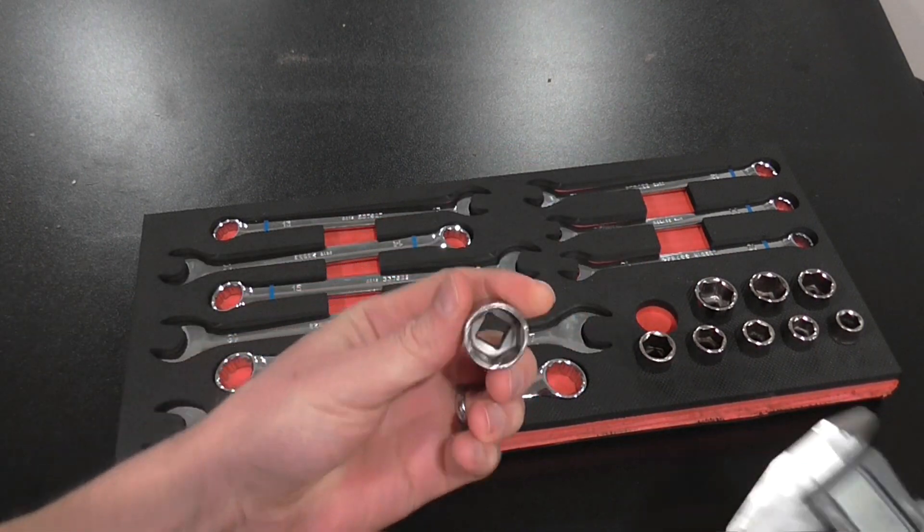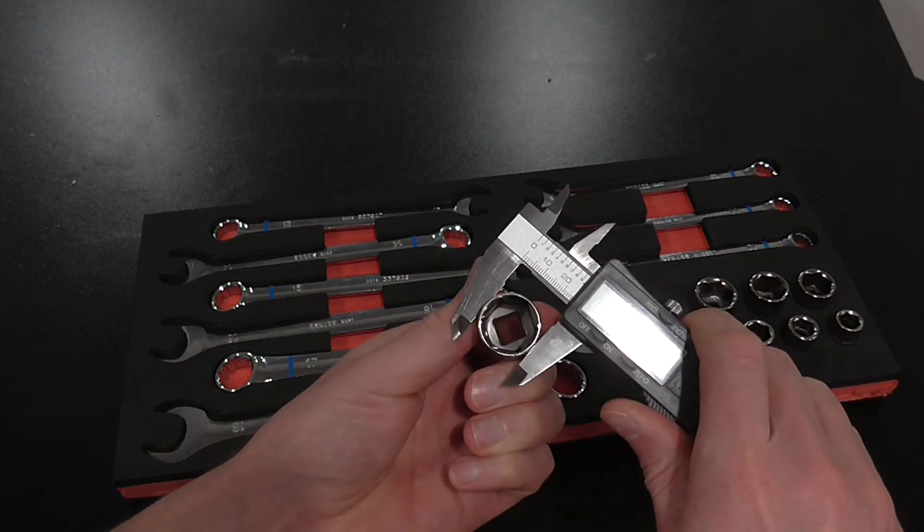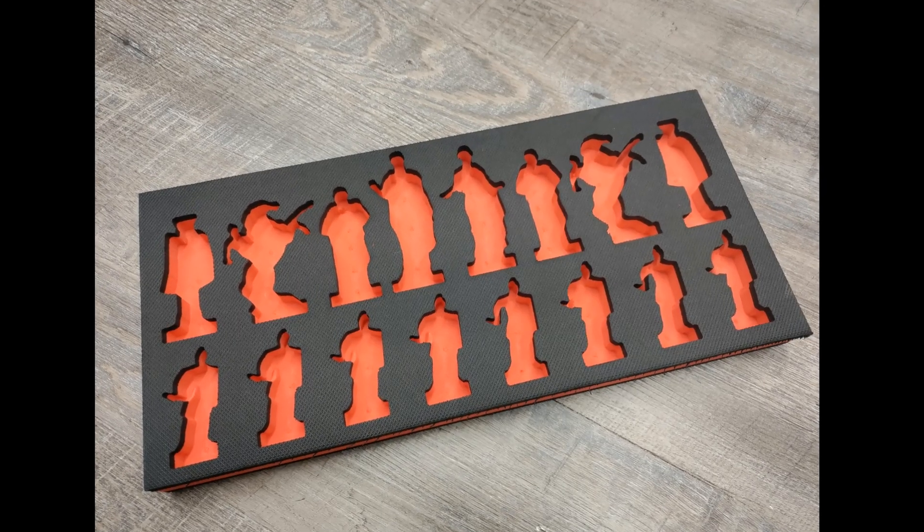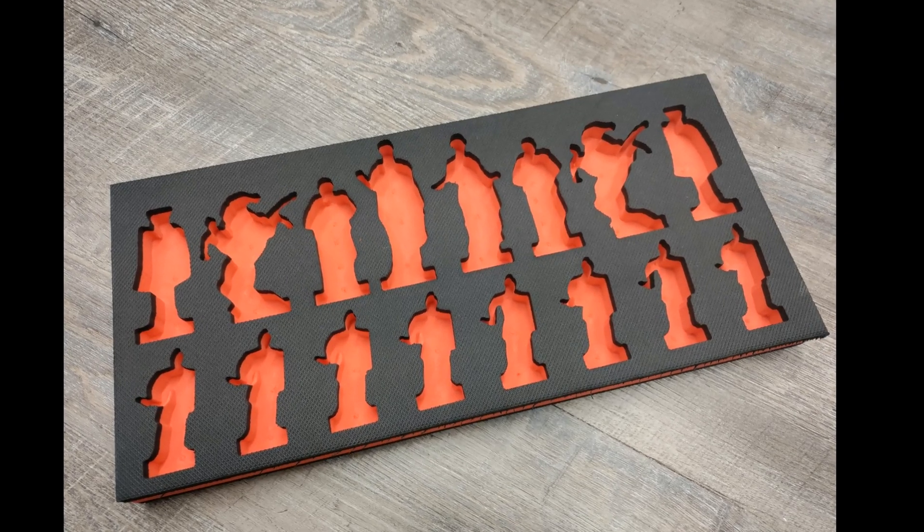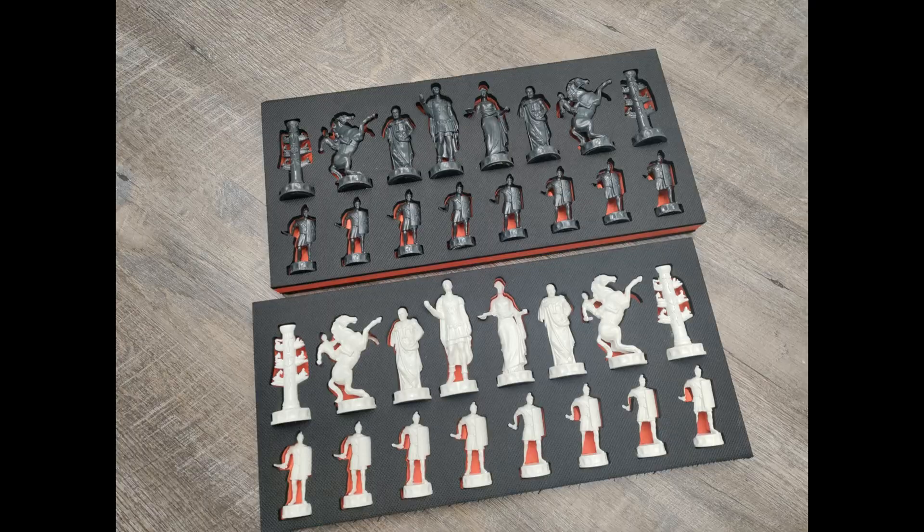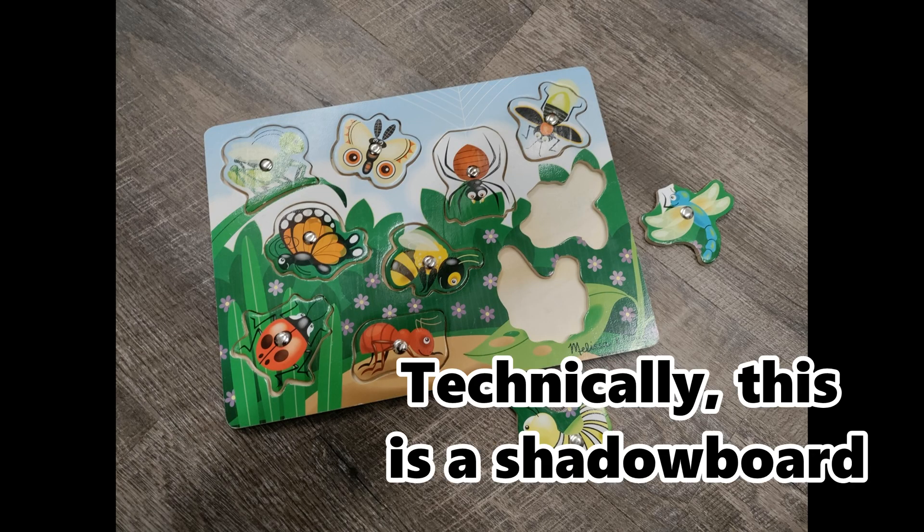And for that task, shadow boards are definitely my weapon of choice. Shadow boards are storage devices that have cutouts for every item in the overall inventory. They're very effective at highlighting missing items and they make post-work cleanup much easier. But they're also hard to build, and they get outdated if you add any new tools to your collection.